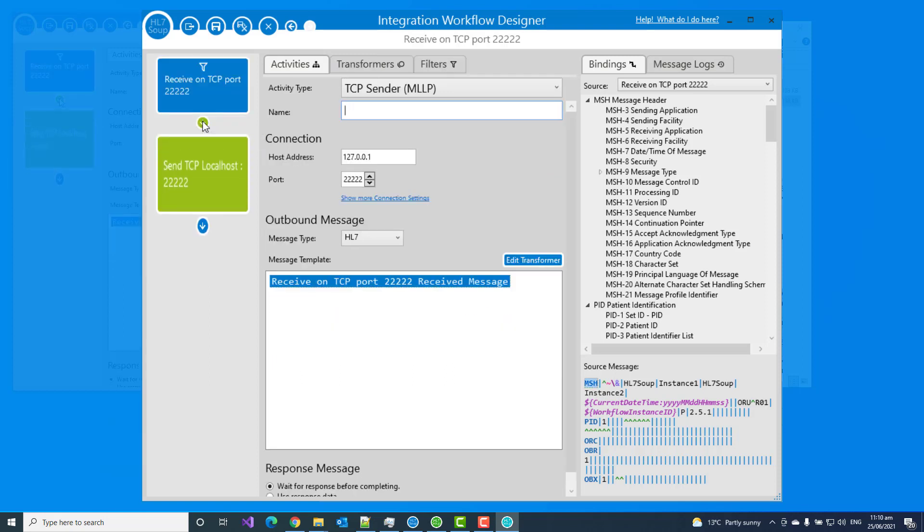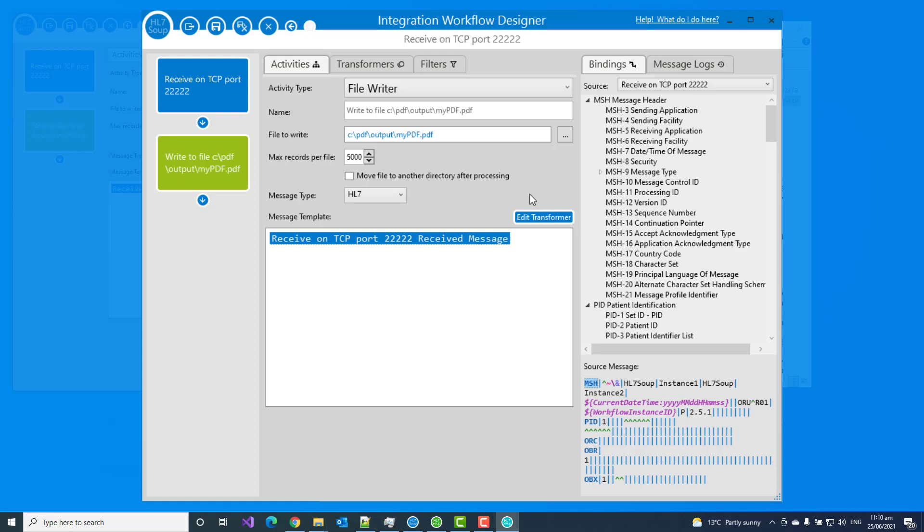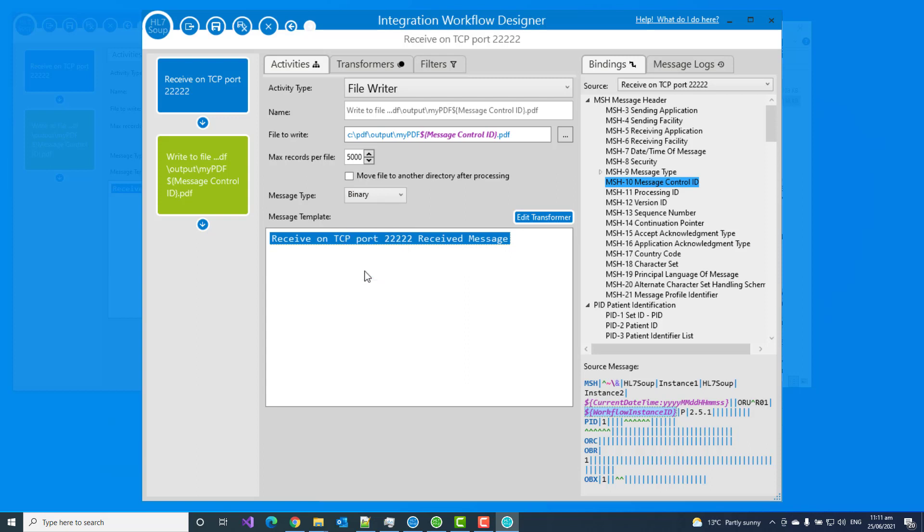We've got the message coming in. We now need to write out that file. I'm going to convert this to a file writer and I have to write out the file name. That was in the PDF directory and I'm going to put it into an output directory. I'll call it my PDF dot PDF from the HL7 message. Let's put the message control ID in the file name to make that unique. We're wanting to write out just that OBX value, but we want to select the message type as binary. That will take care of the fact that it's base64 encoded.